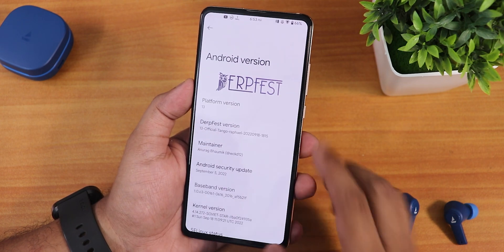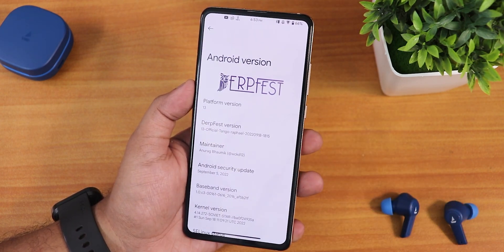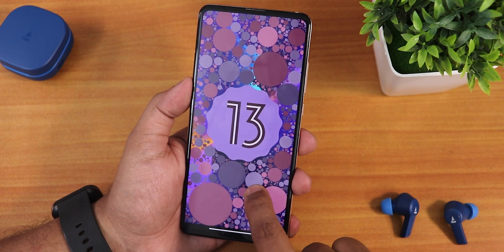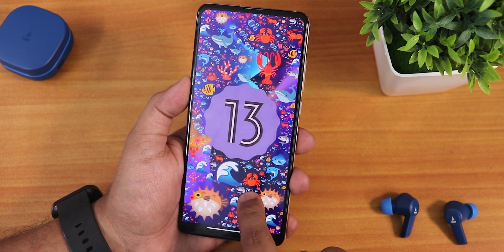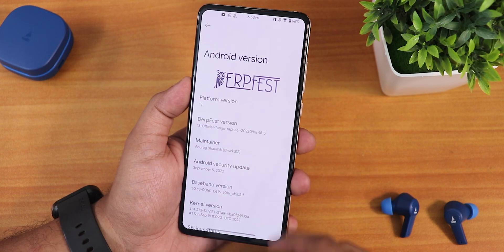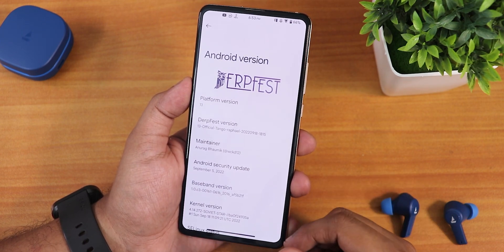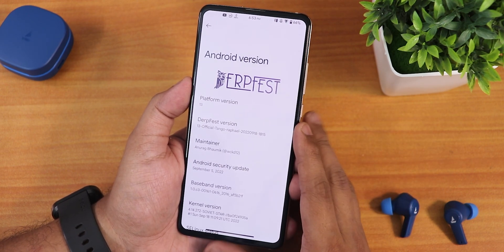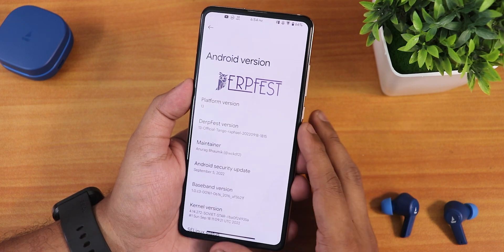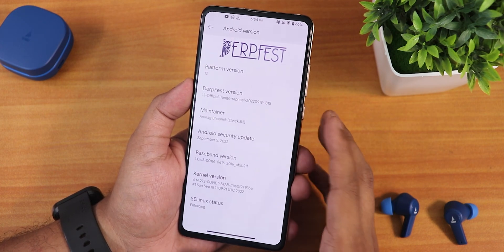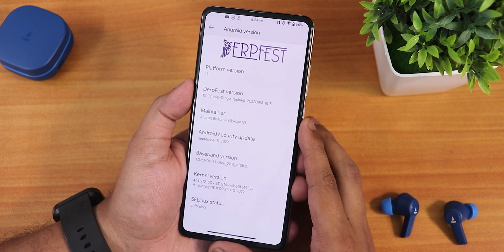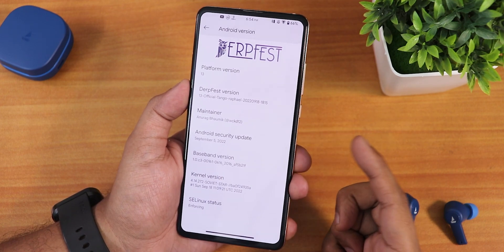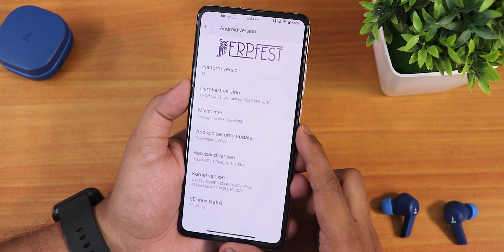Let me show you the about section quickly. This is how it looks — we still have the DerpFist logo up top and we have the platform version showing as Android 13. You will see the Android 13 easter egg and if you keep tapping on it you will get all these emojis. We have the DerpFist version Tango, dated 18 September 2022 here but it's actually released on 19 September. The main developer is Anurag Omic — huge thanks to him. In the security patch section we have September 5th 2022, the stock kernel is the Soviet Star kernel, and the SELinux status shows as enforcing right out of the box.